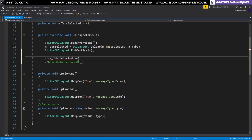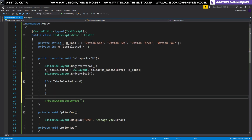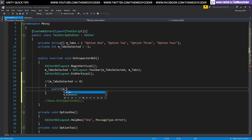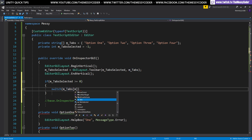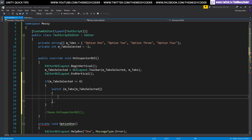Now we want it to actually function. First, add a little error handling because we started off with minus one. I'm going to say if tabs_selected is greater than or equal to zero — so at least we've selected something in the list. If it's minus one, the default value, we're not going to show anything. Otherwise we're going to switch through the different values.